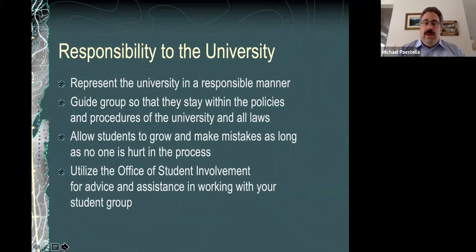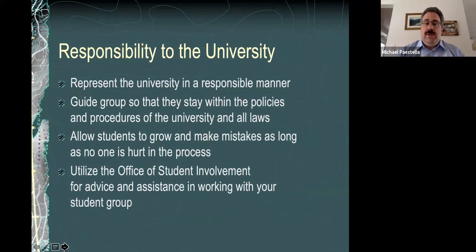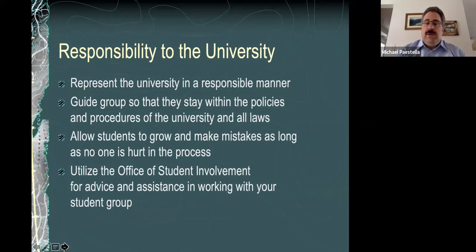Your responsibility to SUNY Oswego: some of this can also be found in the student handbook online under campus policies, which outlines some things about your role as an advisor. Make sure you're guiding students to stay within student handbook and SA policies. When you have questions on this, work with Student Involvement — we're here to help. For any questions you have as an advisor, you can email me, call when we're back on campus, or we can do Zooms if needed.